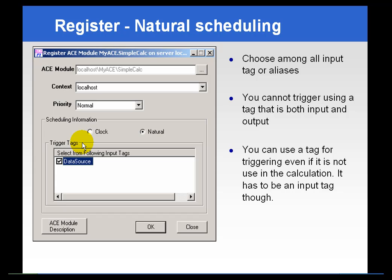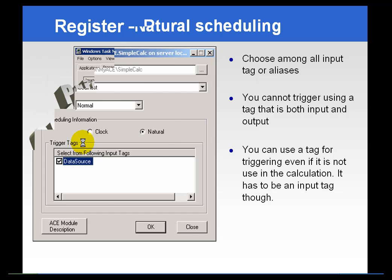With natural scheduling, we don't go by the clock but by the inputs—the snapshot values coming into the input tags.